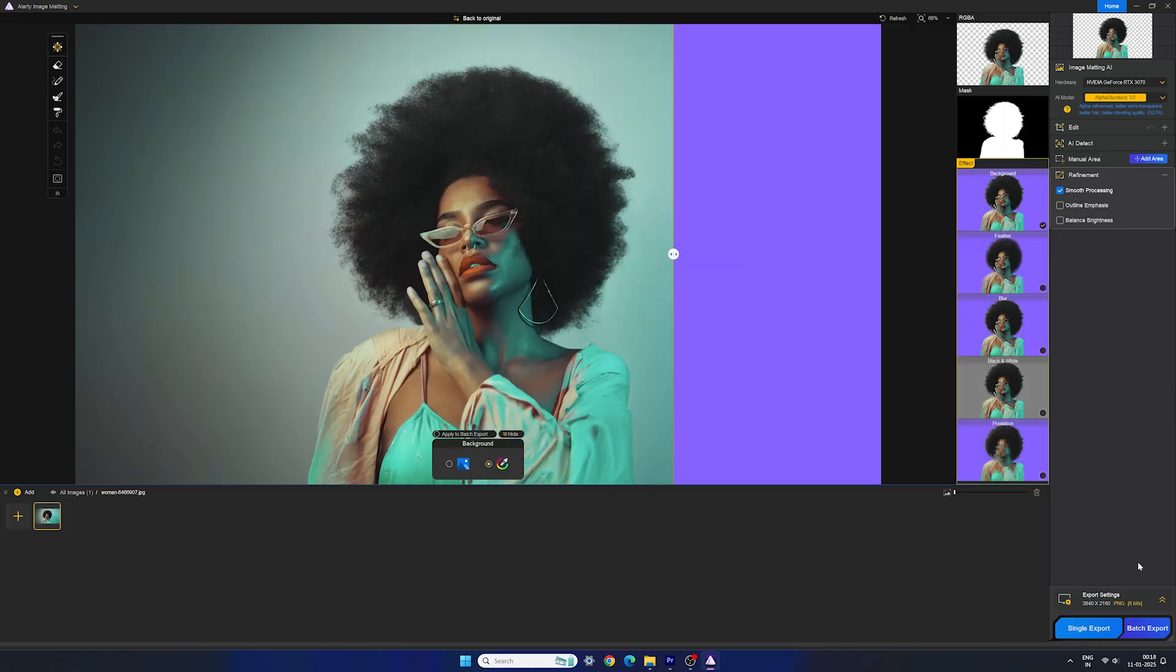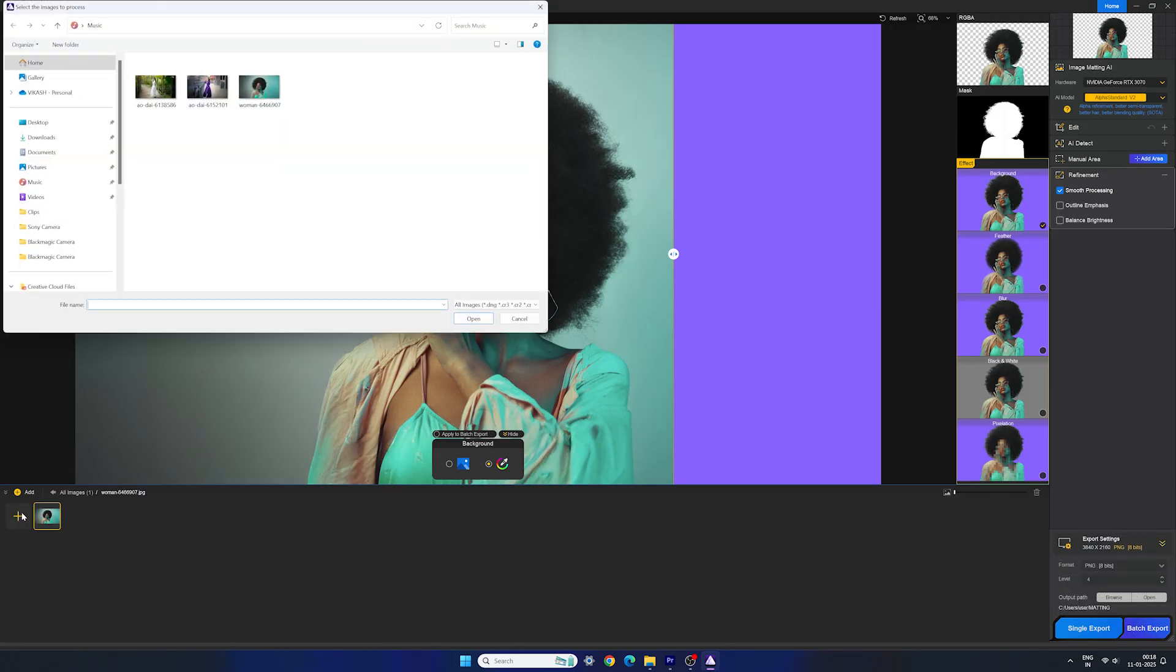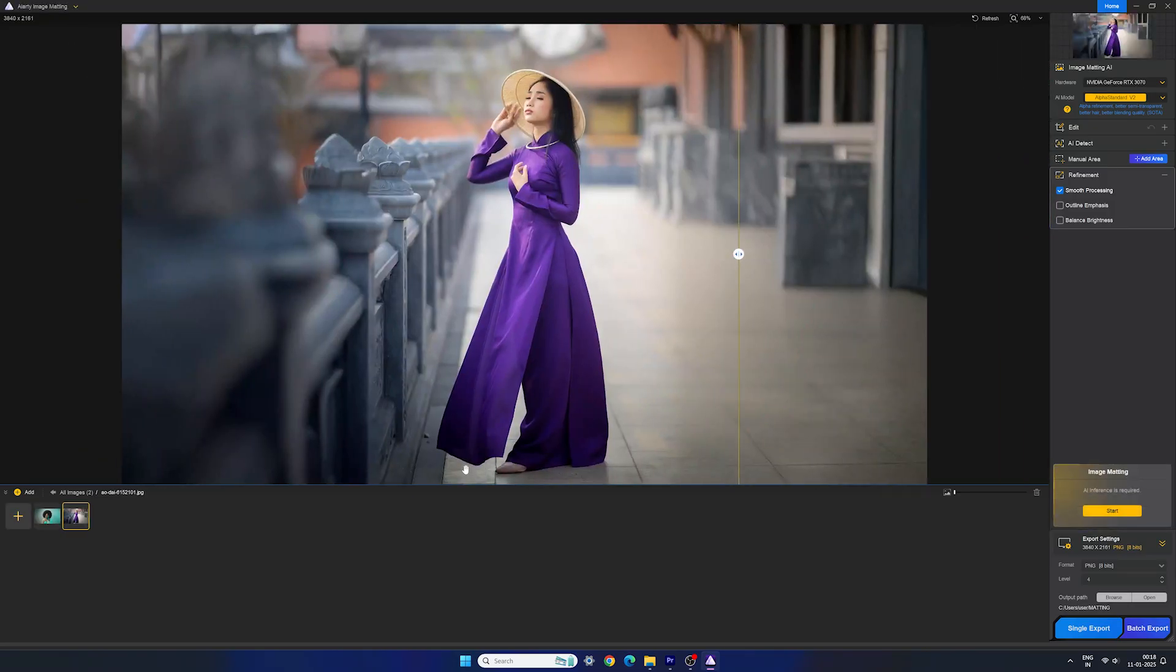Then we have the export settings down here. We can also batch export. If you work with multiple images, click on the plus icon and add multiple images. Do your required settings for all and export them all at once using batch export. It's pretty simple.